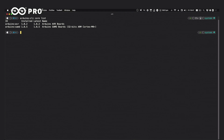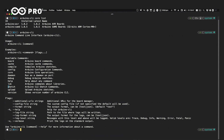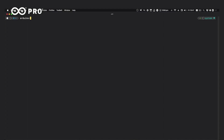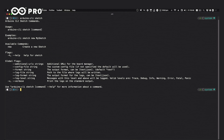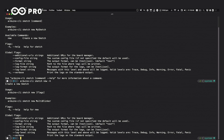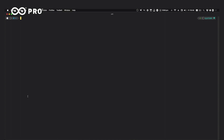Now we want to create a new sketch. Running `arduino-cli` shows available commands. We want `sketch`, and running `arduino-cli sketch` shows we can create a new sketch. Running `arduino-cli sketch new --help` shows the available flags, including a name. So let's create a blink sketch: `arduino-cli sketch new blink_me`.